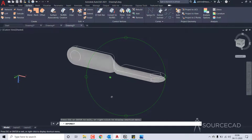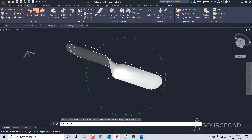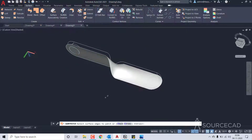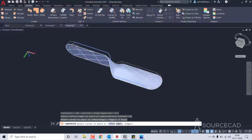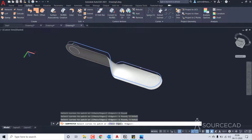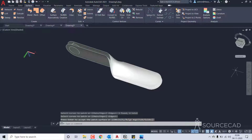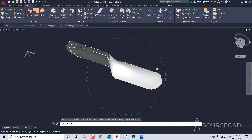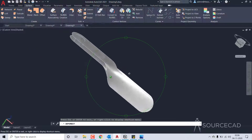Now repeat it for the second side. Again patch, select curves, then first one, then second, then third, and finally the fourth one. That's also patched.